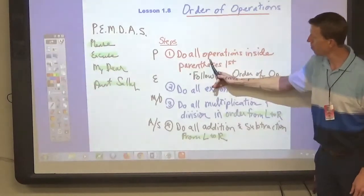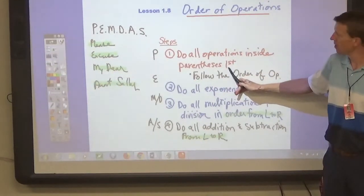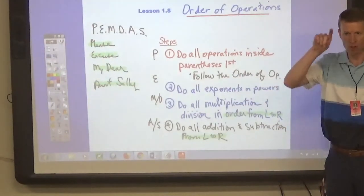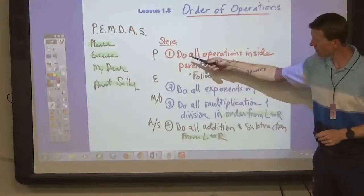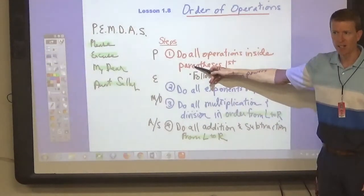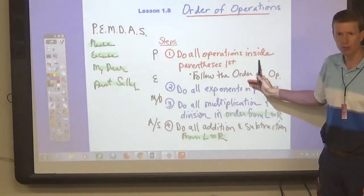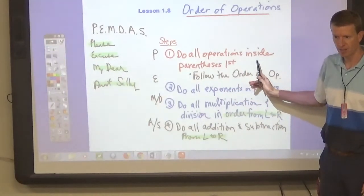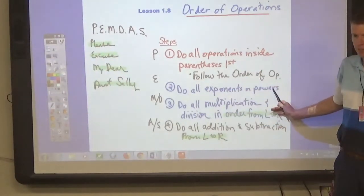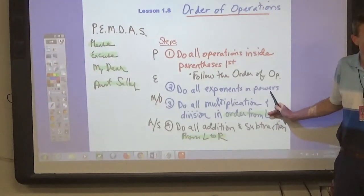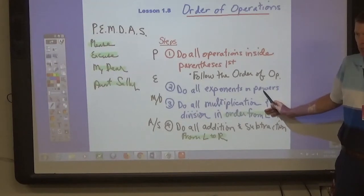Here's what it means. P stands for parentheses. So if the problem has parentheses in it, you have to do all operations that are inside the parentheses first. Then look for exponents. If there are any exponents in the problem, you have to find the answer using those exponents — our powers.